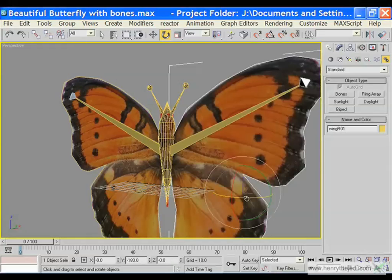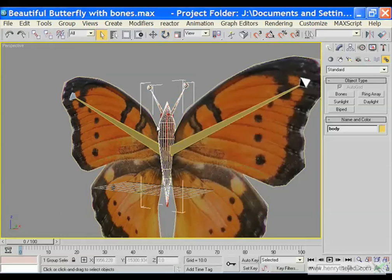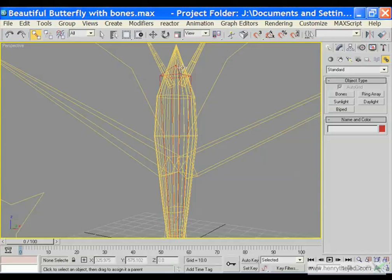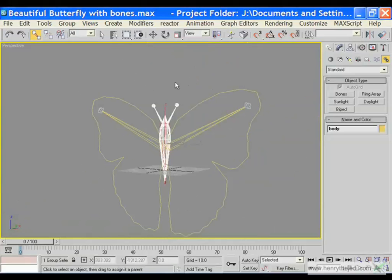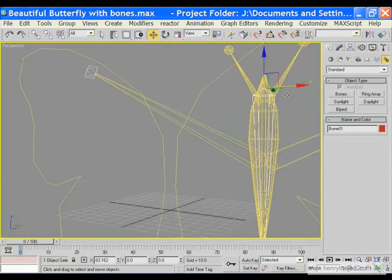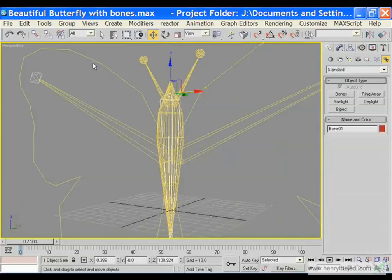We are going to select — let's start with the body. I'm going to press F3 to go into wireframe mode, or you can always right-click and say wireframe. Then I am going to select and link the body to the main bone in the middle — the one shown in red. If we move the red bone we can see the body also follows already.